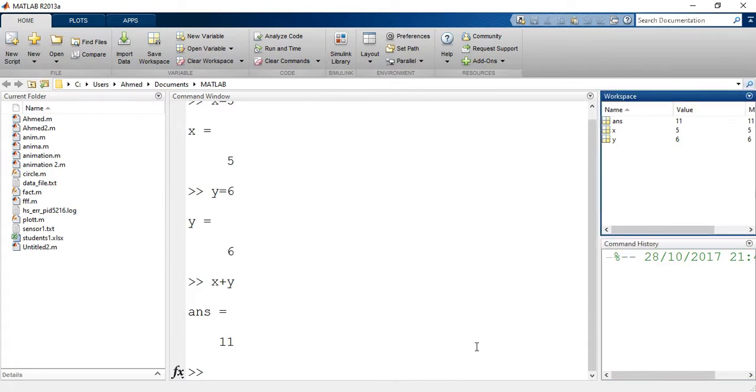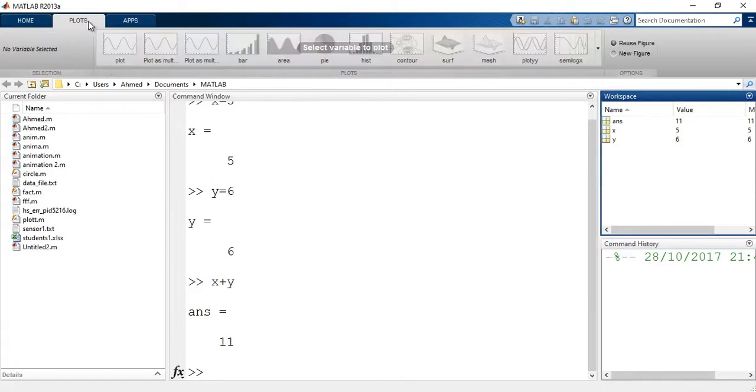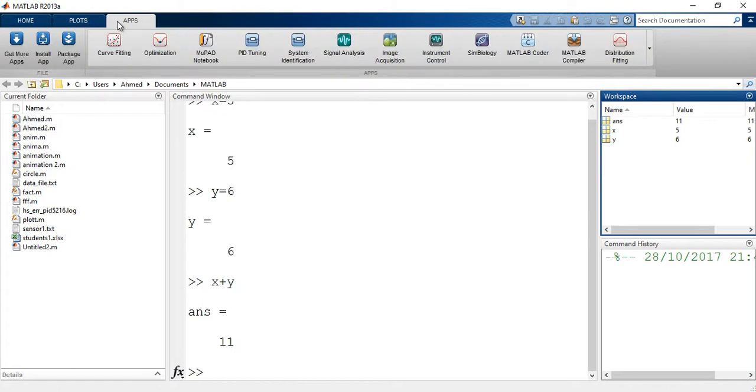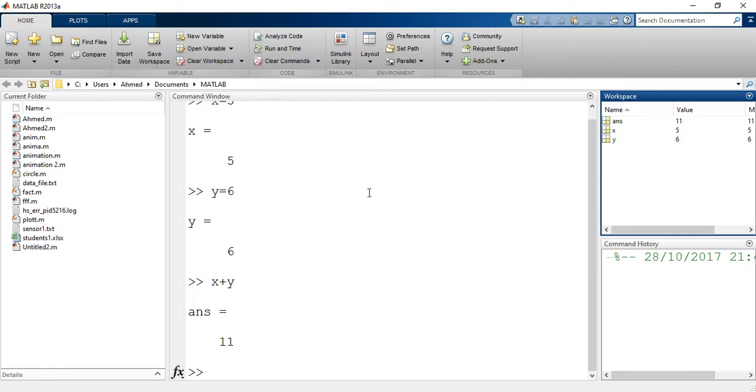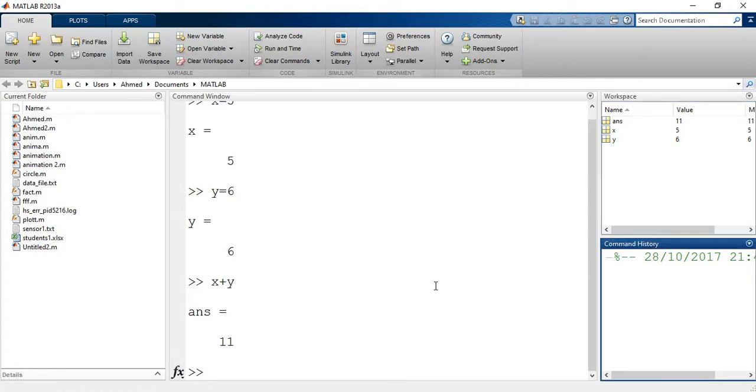We have up here three tabs: home, plots and apps. Each tab contains several options and features. I will discuss them whenever we will deal with any of these features.